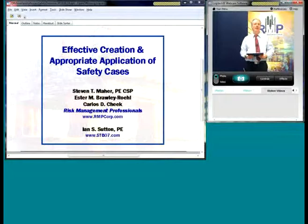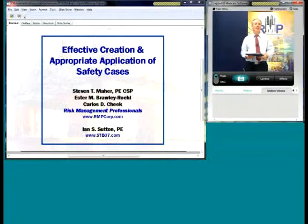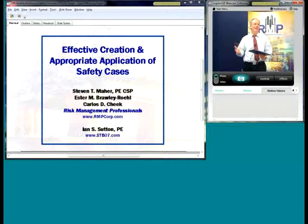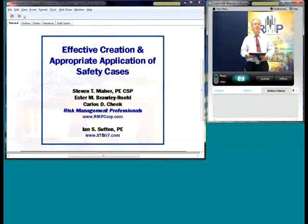Before we get started, just a little bit of logistics. Given the fact that this is a broadcast webinar with the ability to do interactive two-way communications, the participants in the audience will be kept on mute throughout the course of the presentations, so that any cross-chatter, phones ringing, etc., don't interrupt the presentation itself.